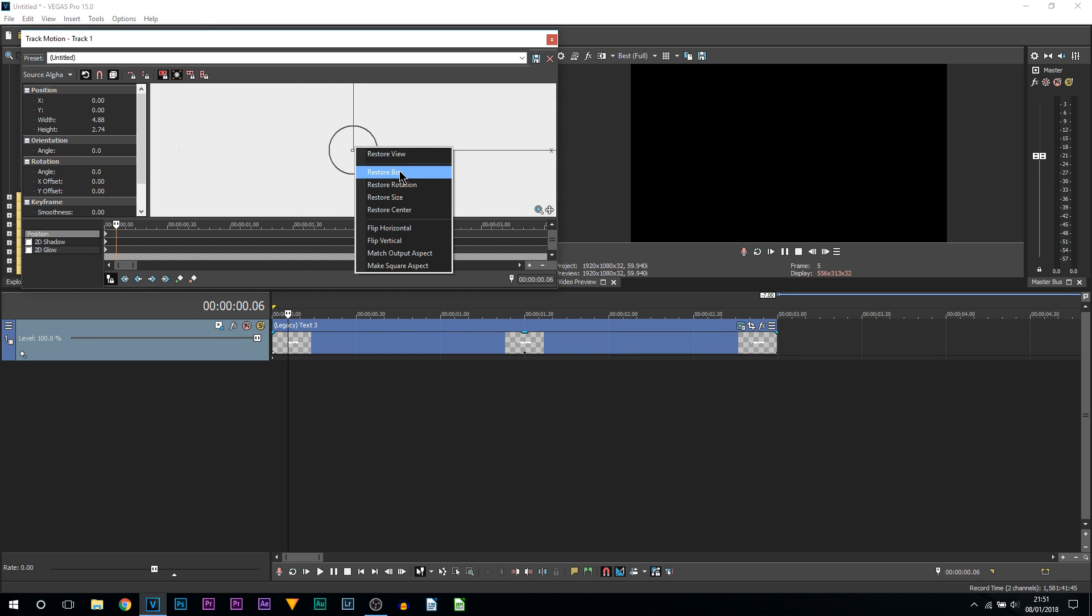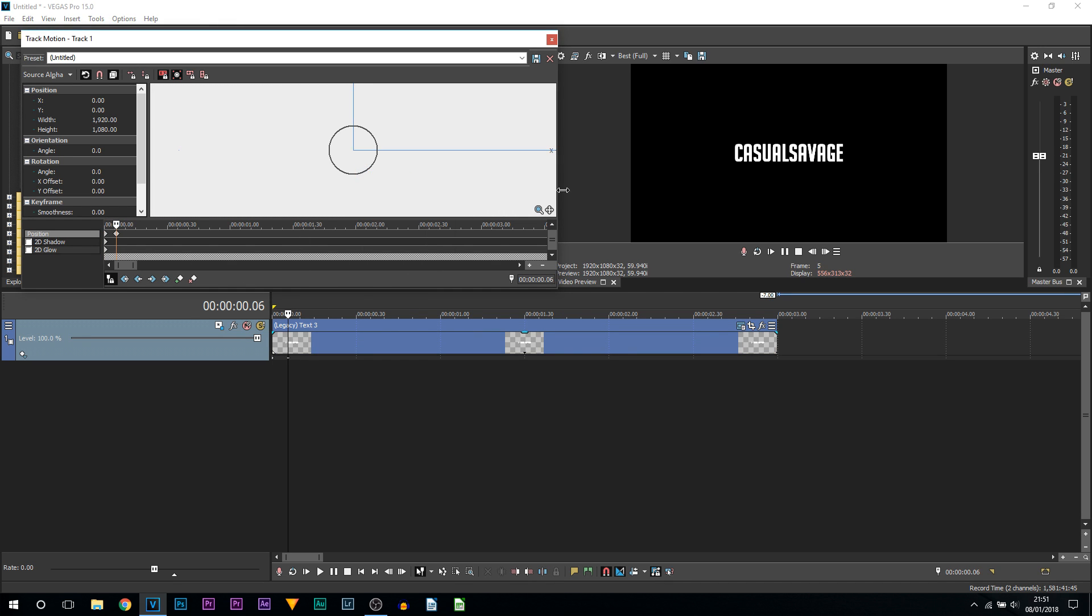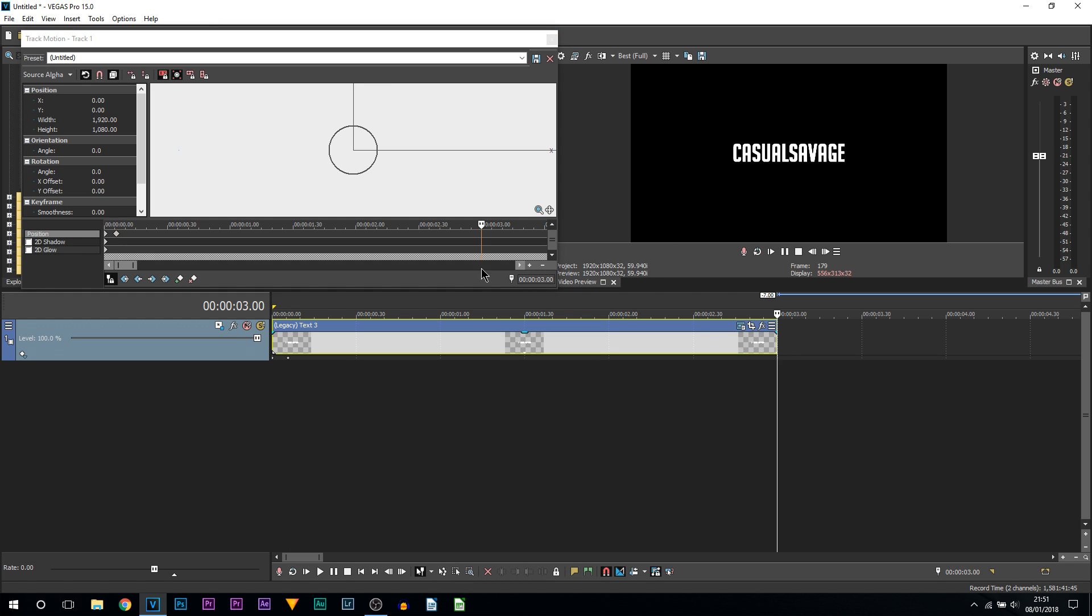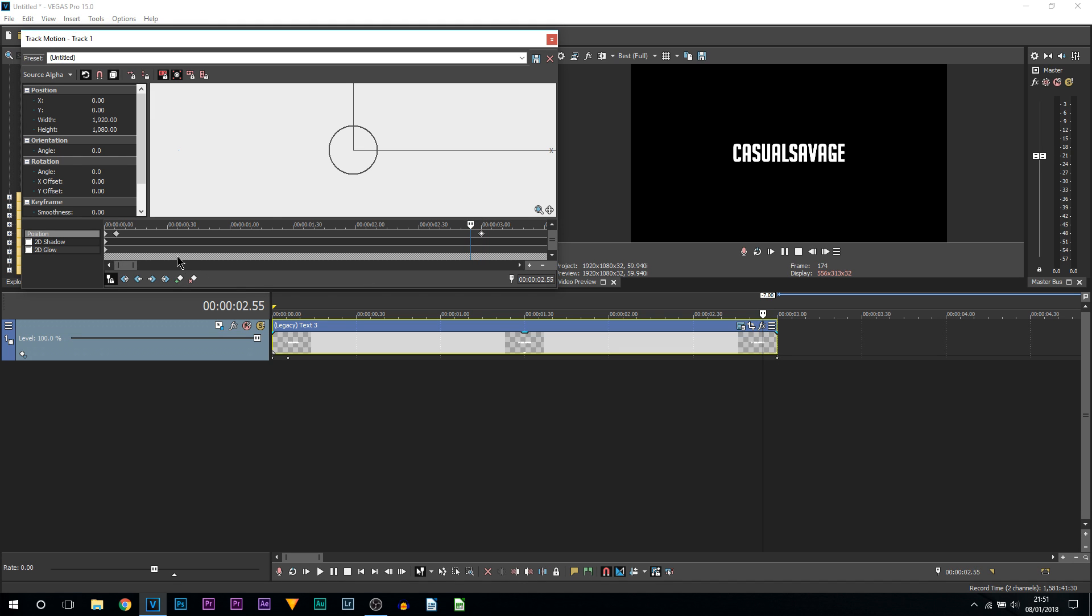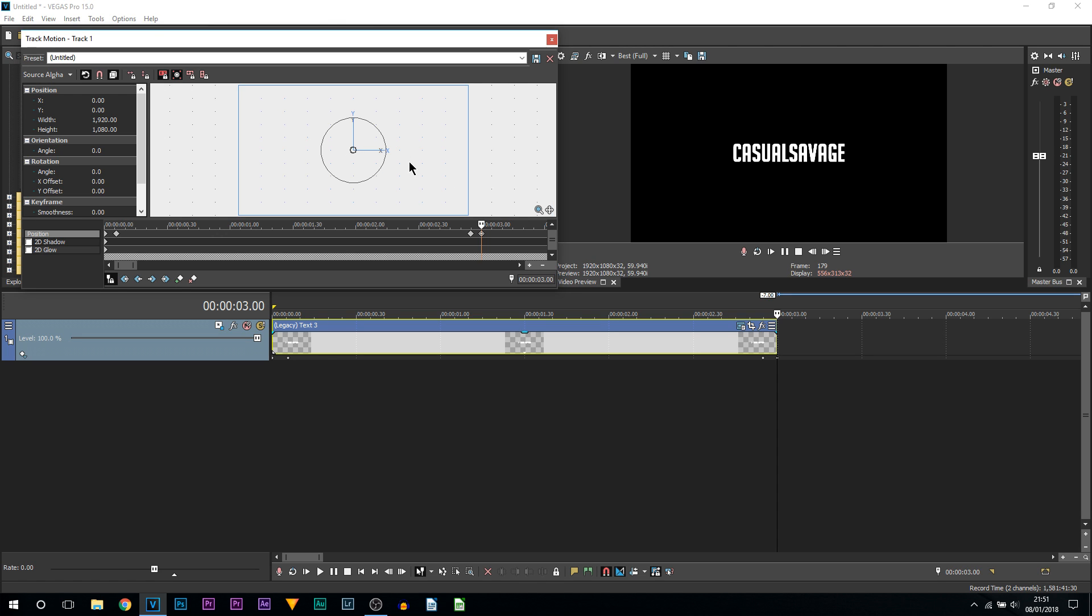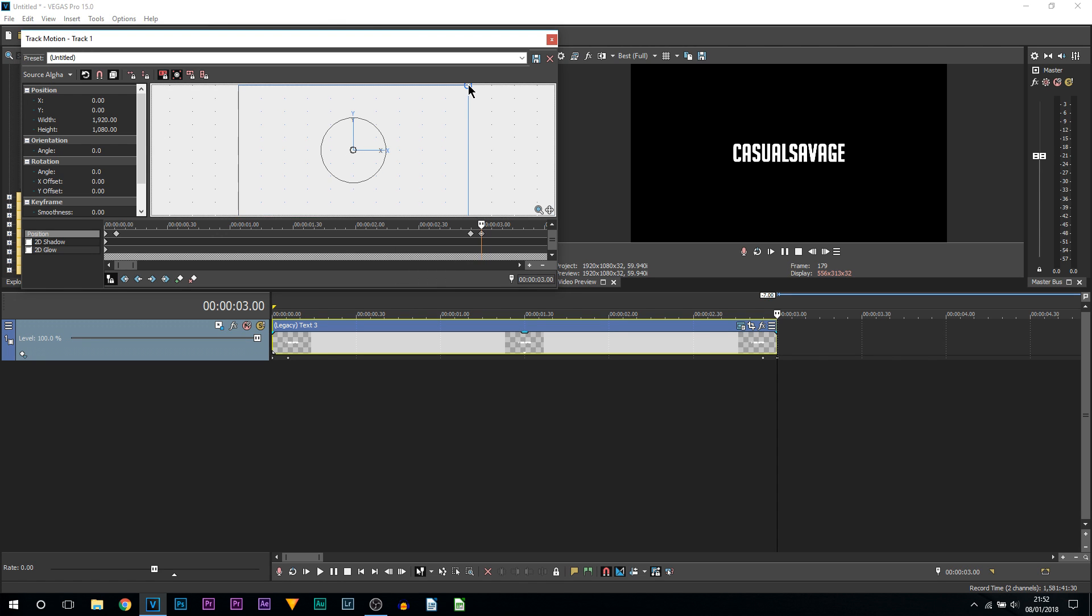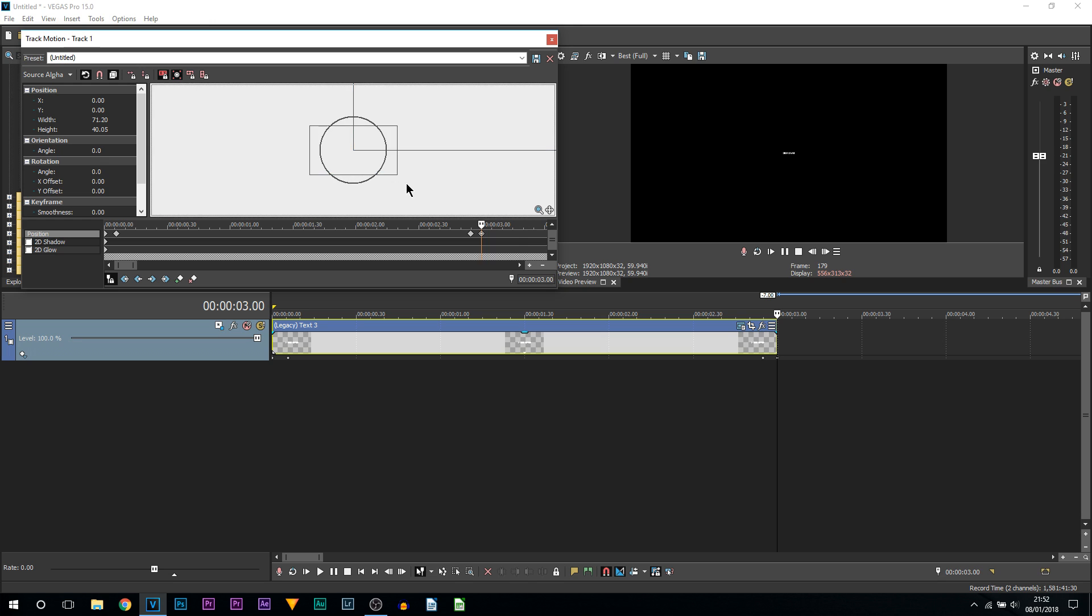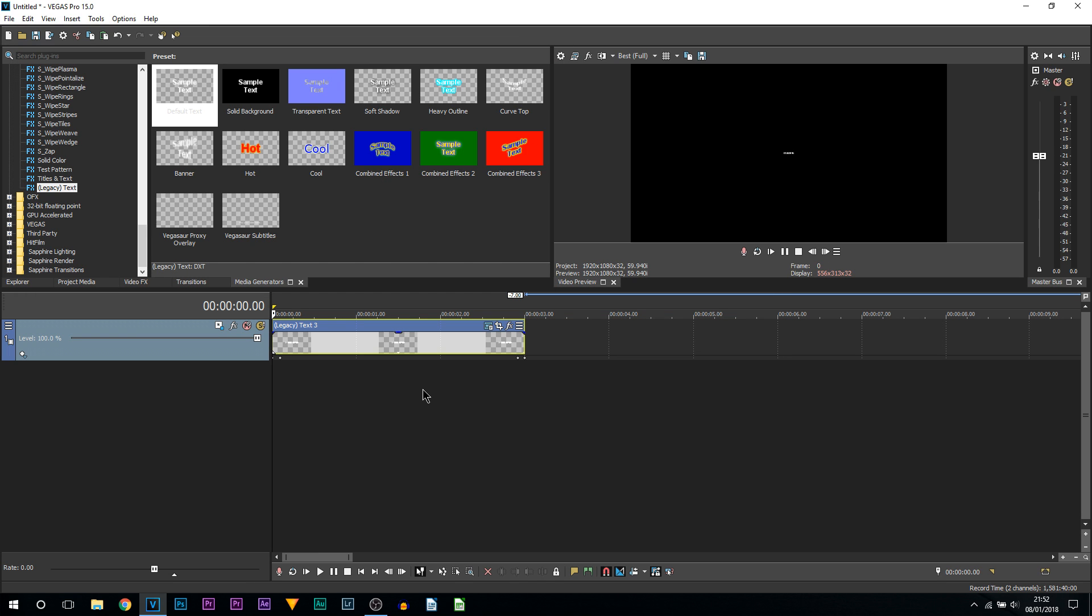I'll come to the end and lay down a keyframe. I'll go back five frames and lay down a keyframe again. Then on the very last frame, I will simply come to the corners and bring it all the way back in, just like this. Pretty simple to do using track motion or pan and crop.